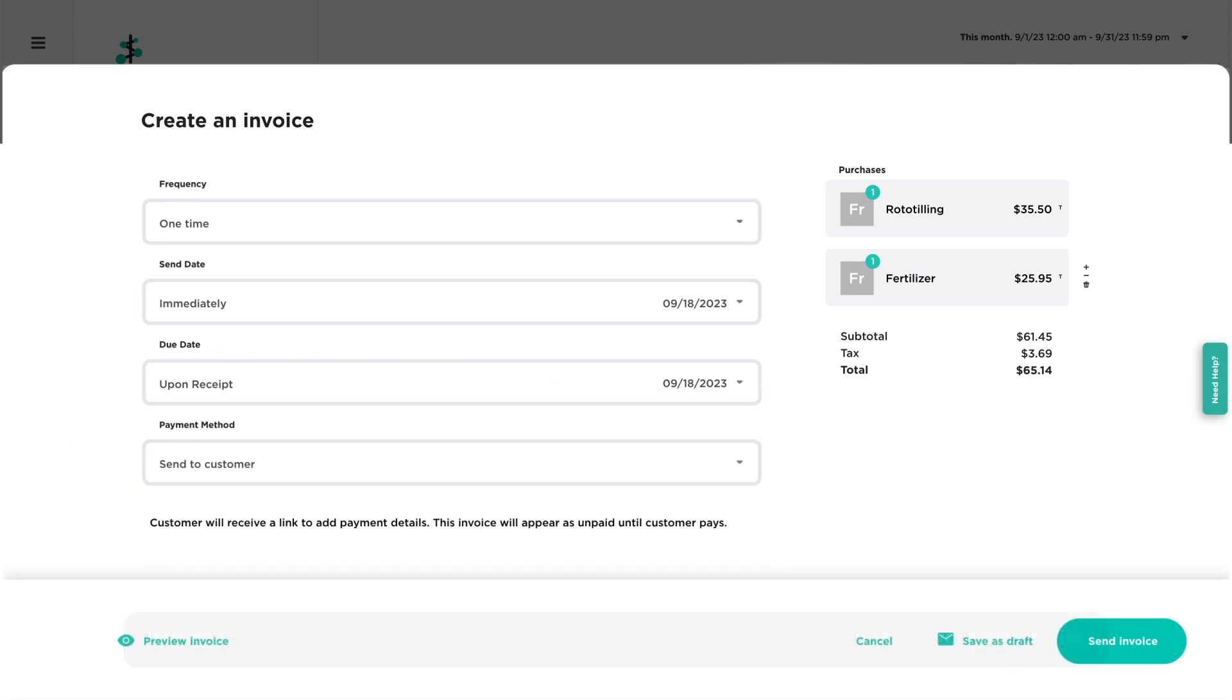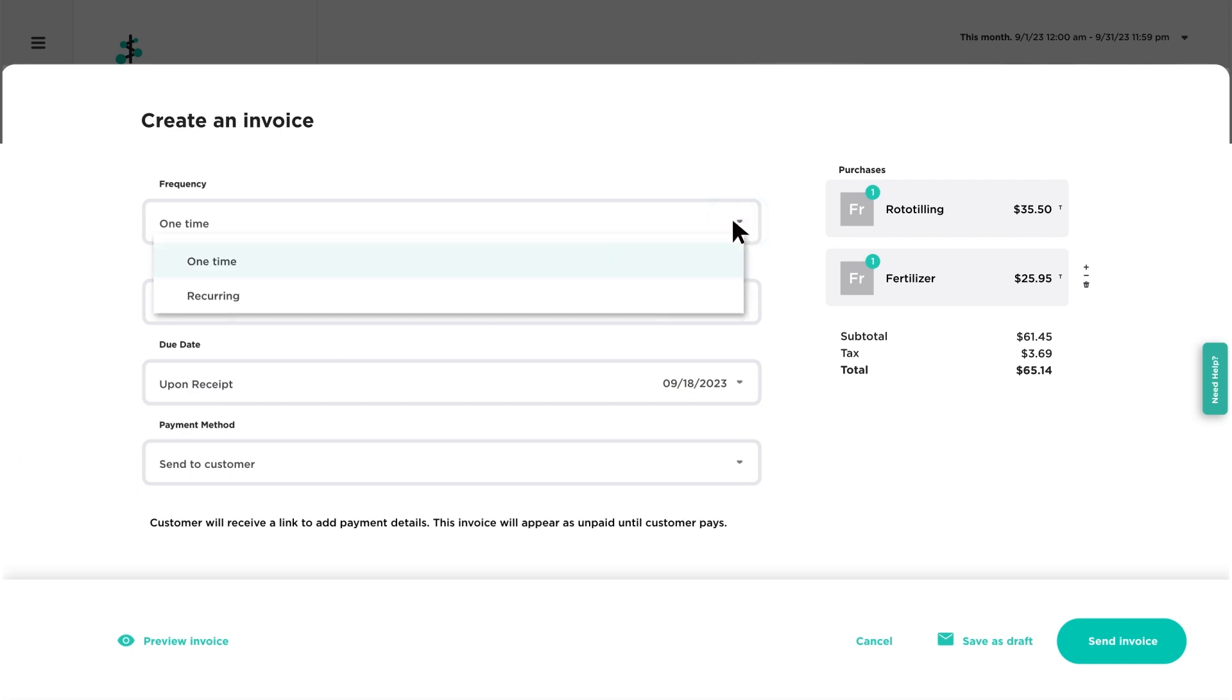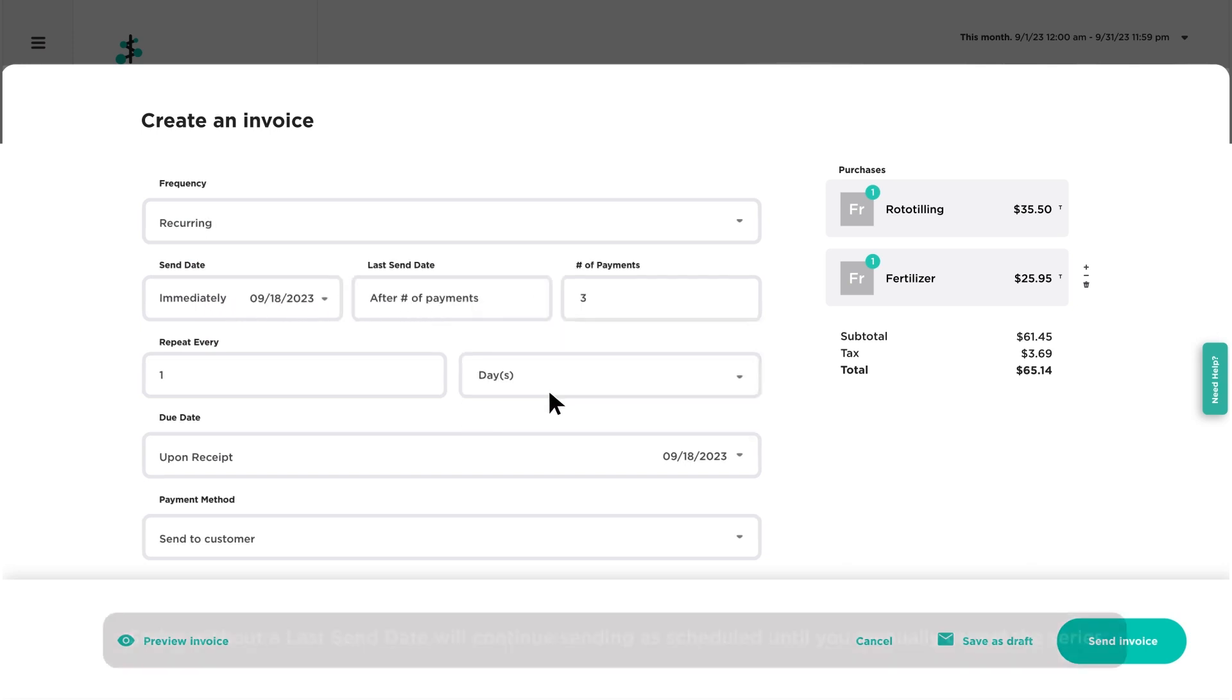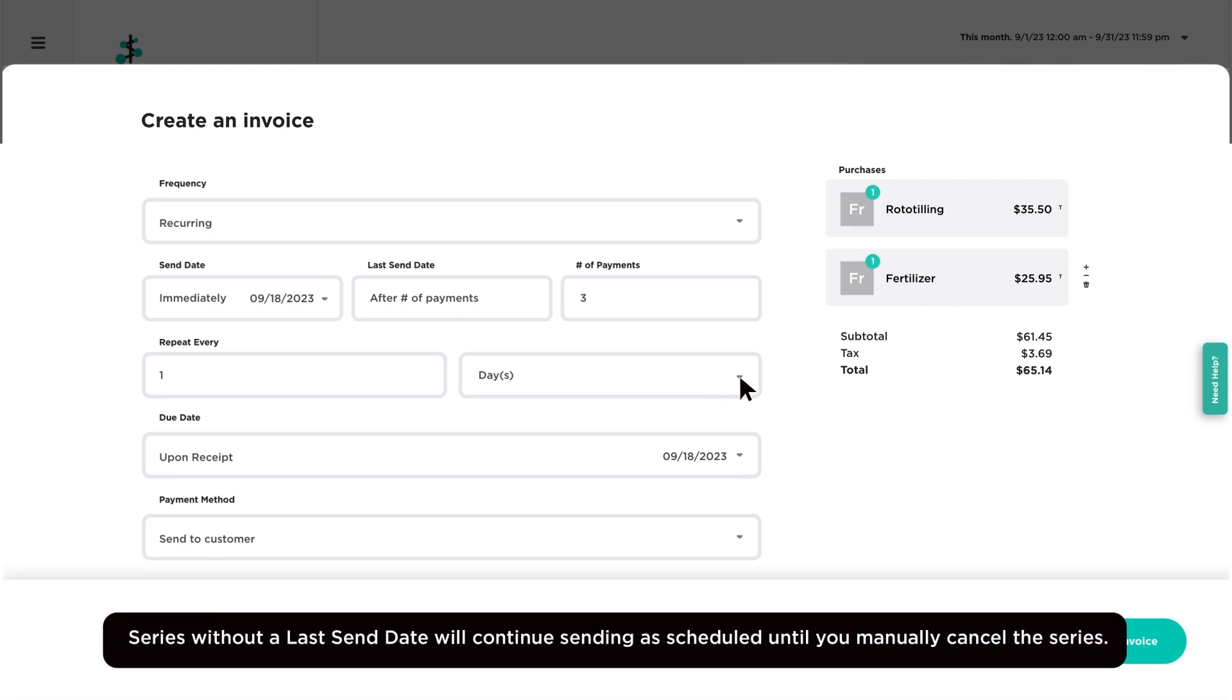To create a recurring series of invoices, select recurring. Enter the send date, last send date, and frequency.